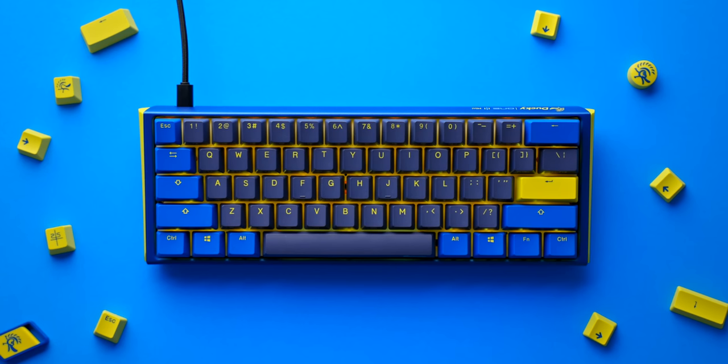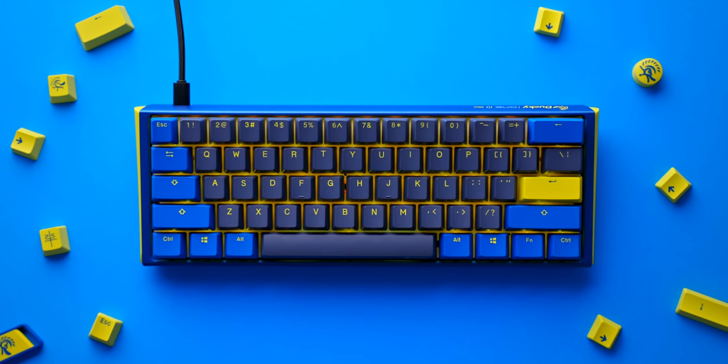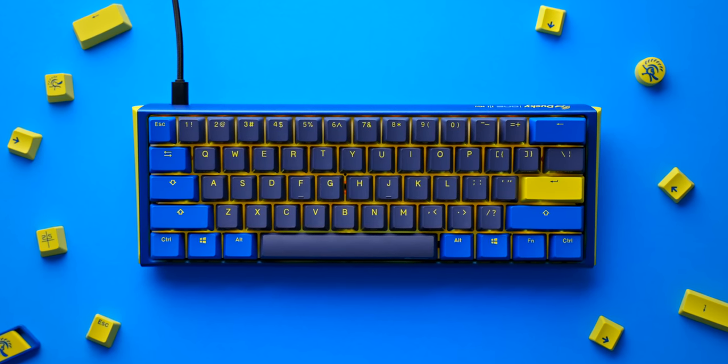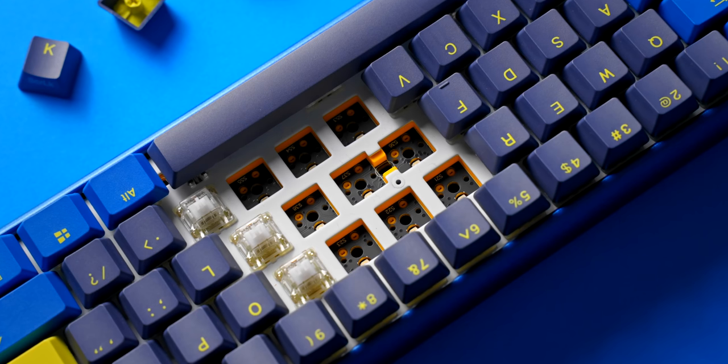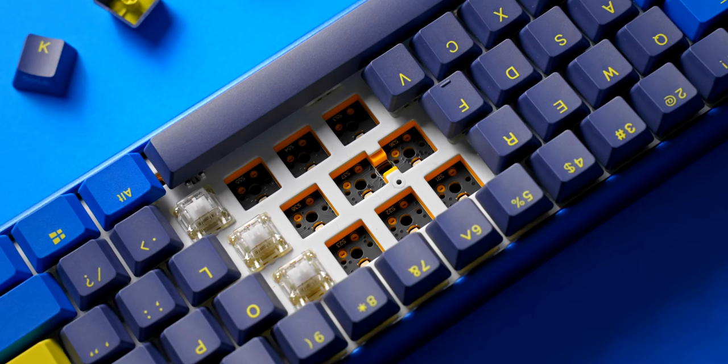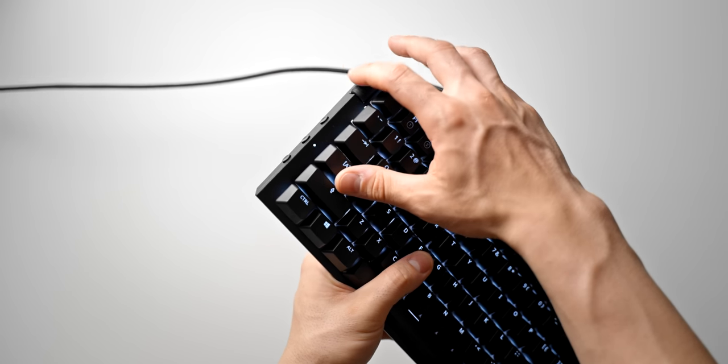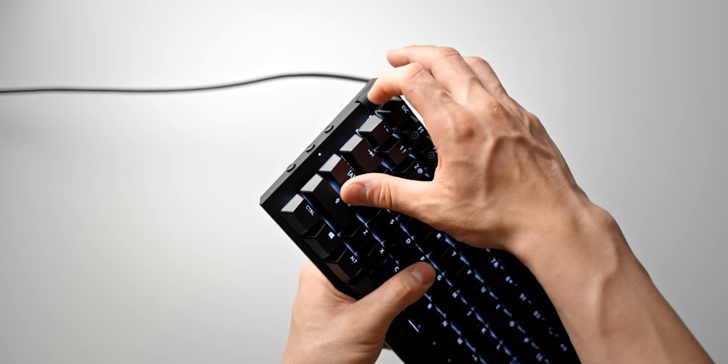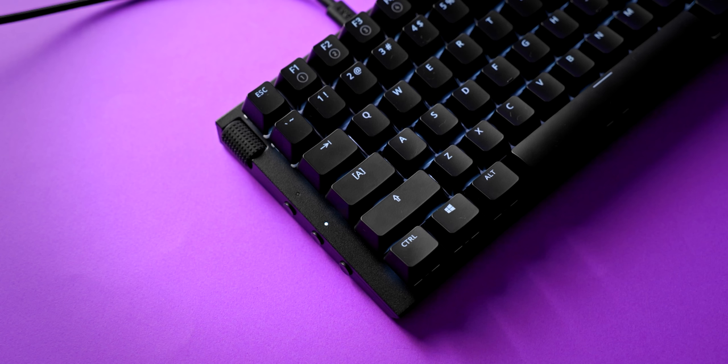Basically, instead of focusing on what a good typing experience should be, in other words, soft mounting, good sound dampening, and an overall premium feel, we get a volume dial on the top left, which feels extremely cheap, and three buttons on the side, the only useful one being the Windows lock key.